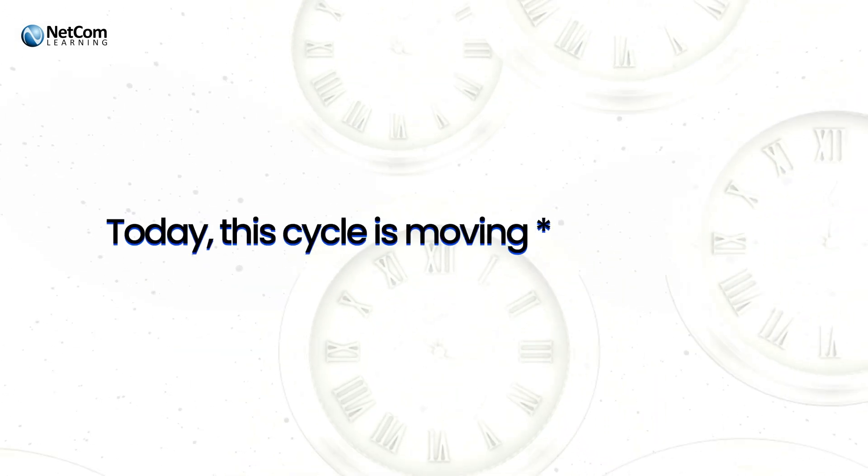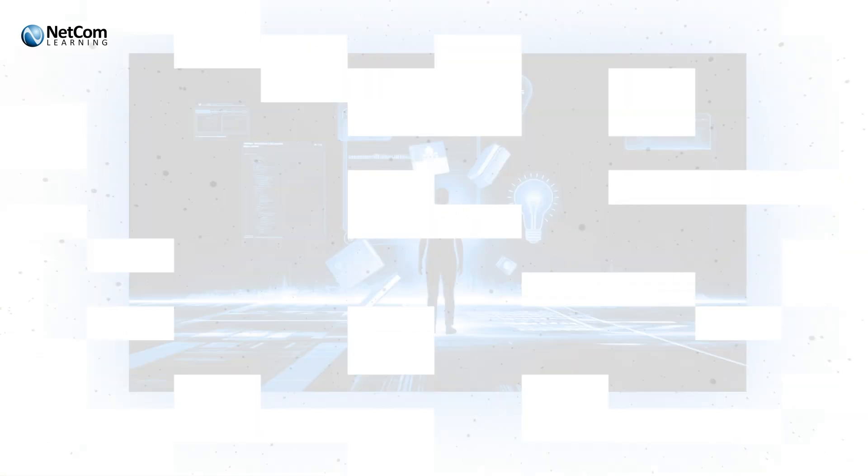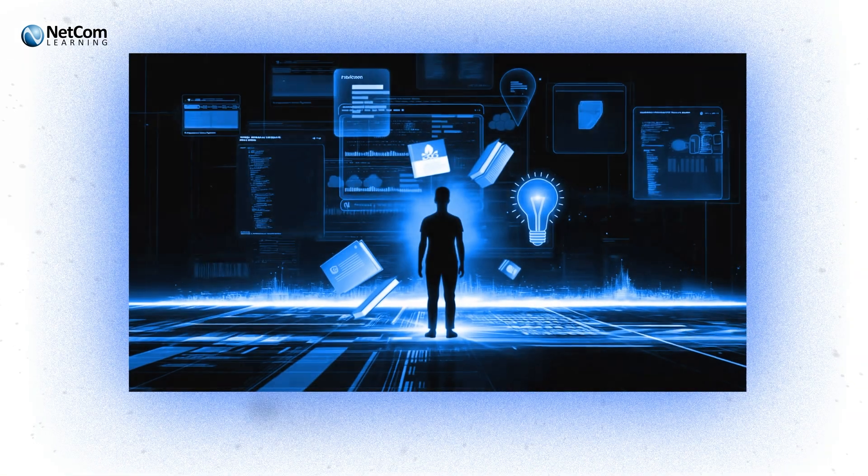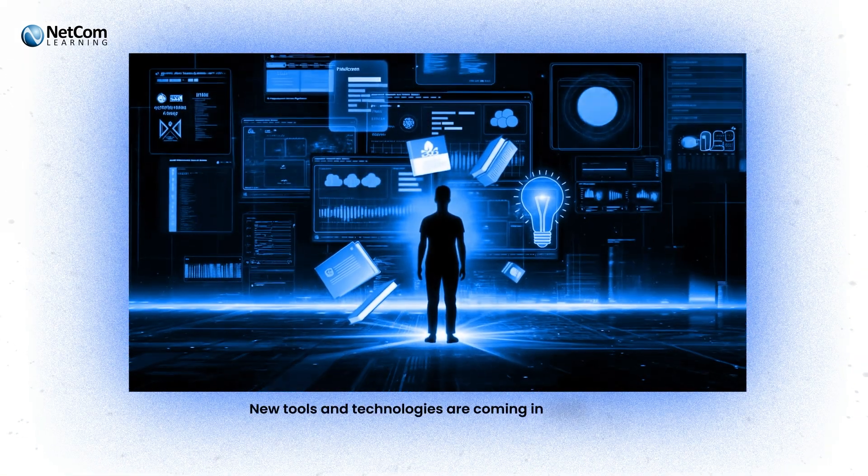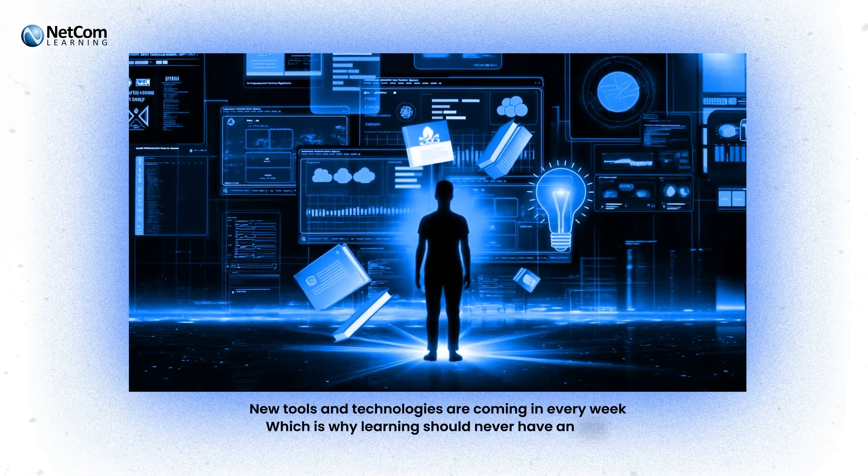Today, this cycle is moving faster than ever. New tools and technologies are coming in every week, which is why learning should never have an end.